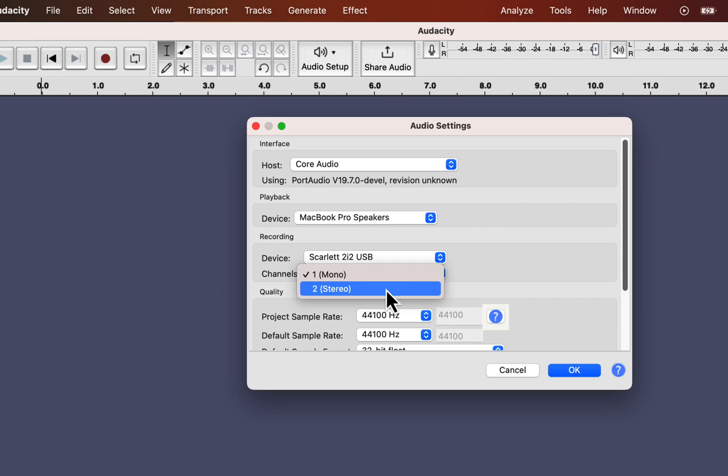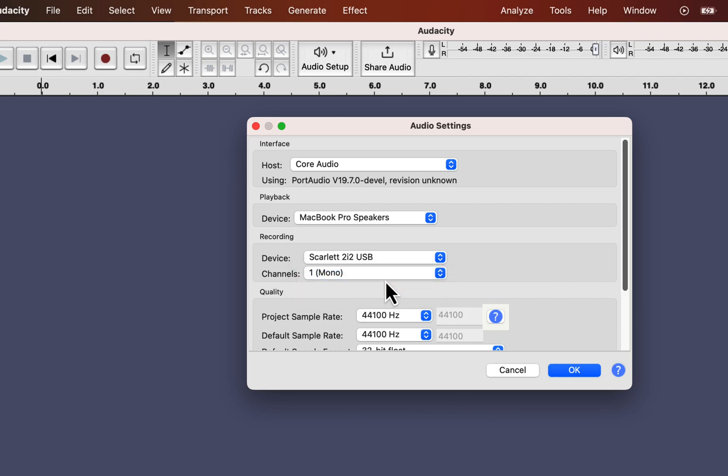For music recording, you might want to select the stereo recording channel. With a stereo recording channel, you can add different effects on the left and right sides of the headphone. You will not need such effects for voice recording, so select mono to keep things simple. You can convert a mono track to a stereo track if required later.